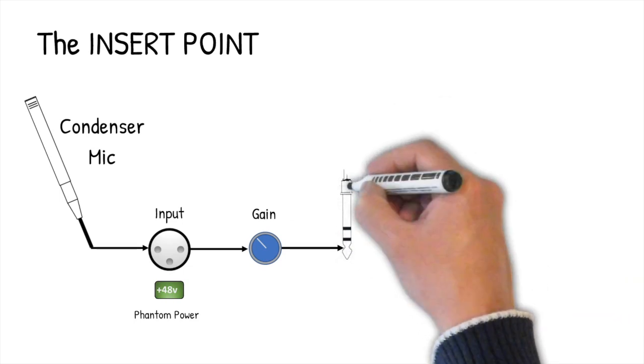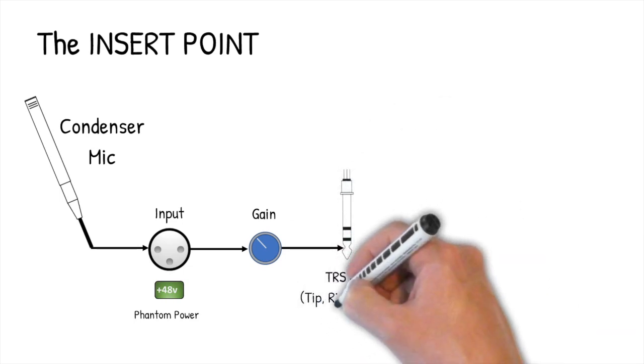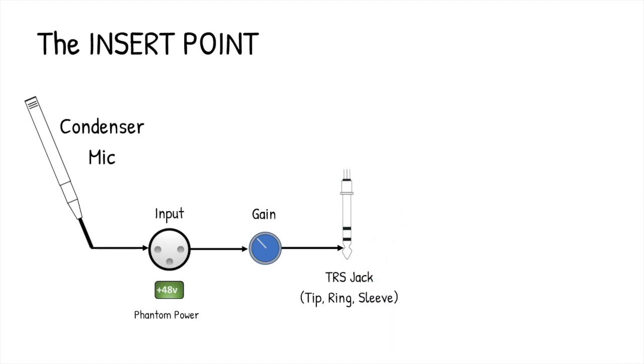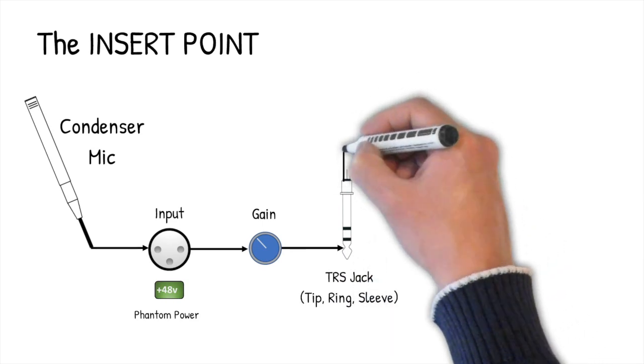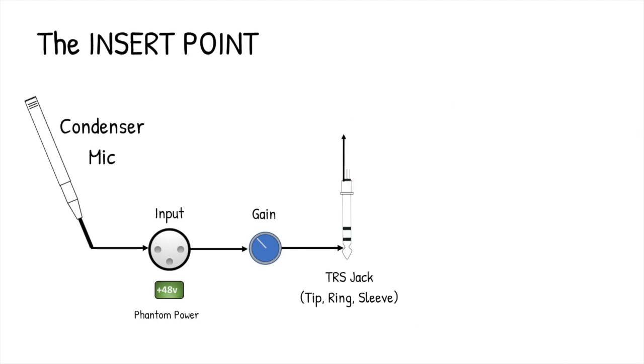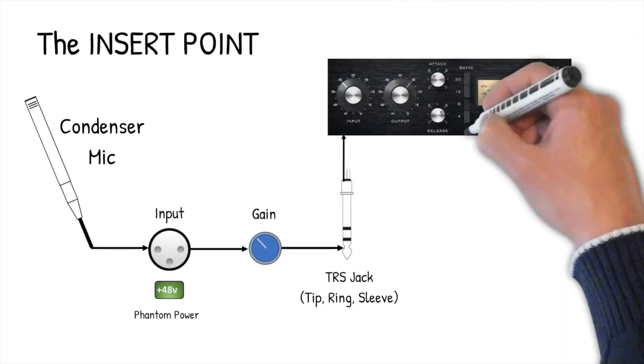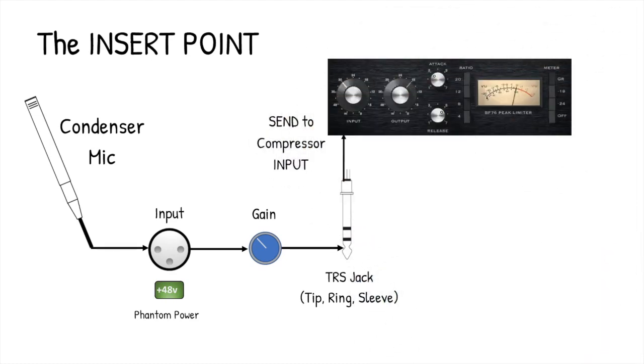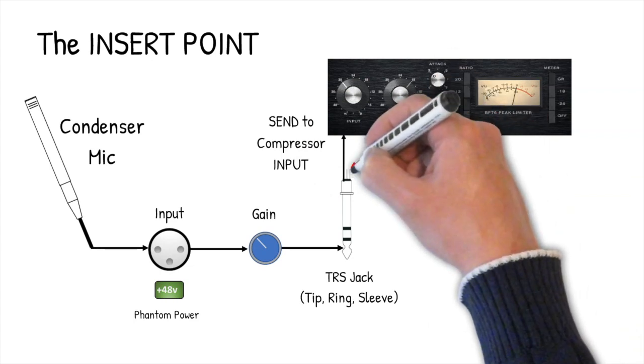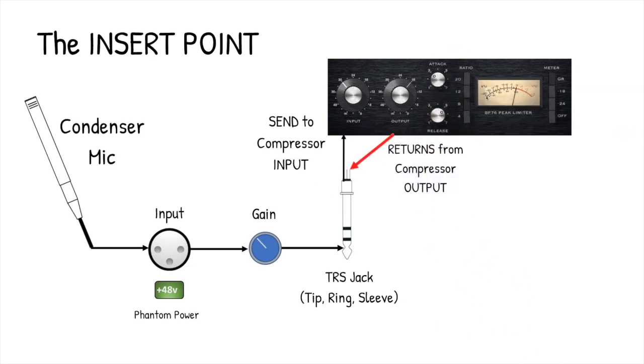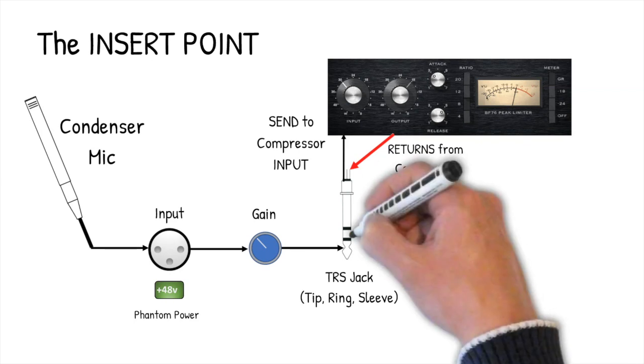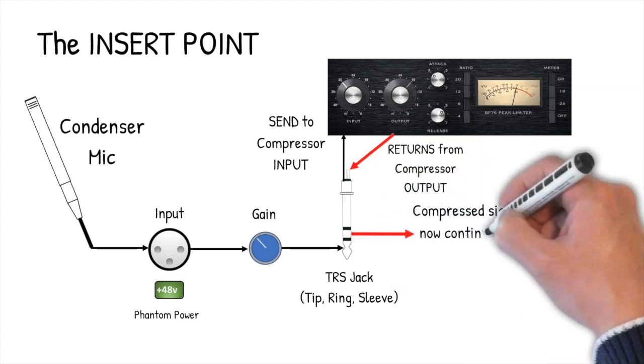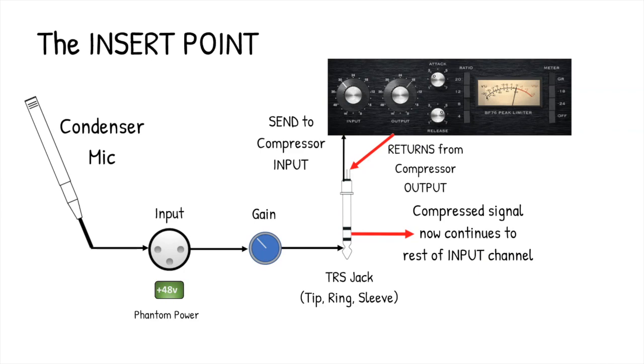The signal coming out of the preamp is now sent to the insert. With a single TRS tip-ring-send jack plug, the output of the preamp connects to the tip of the jack plug, which is connected to the input of our compressor. The output of the compressor is then connected to the ring element of the TRS jack that's connected to the next part of the channel, and the signal that's been compressed carries on through the electronics of the channel. It's actually very simple.